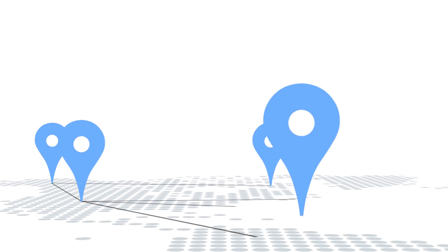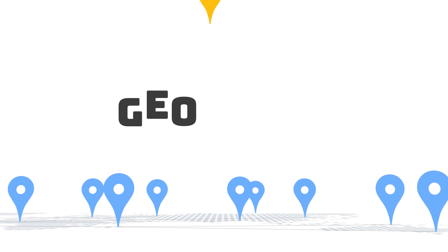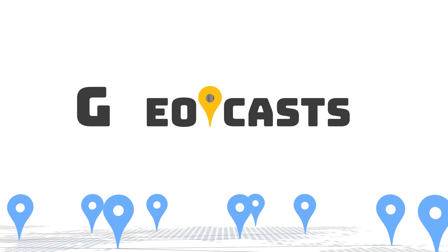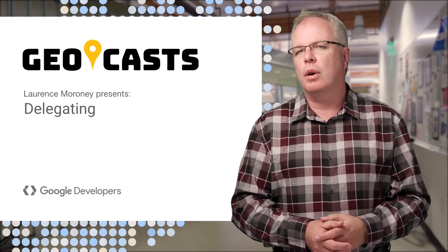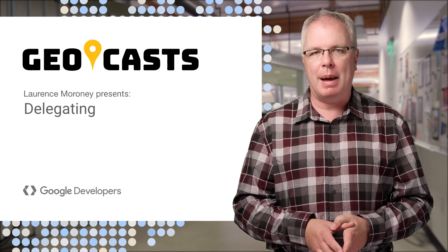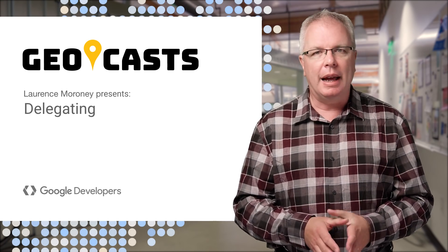Hi, welcome to Geocasts, where you can walk your way through what you can do with Google Maps. I'm Laurence Moroney,